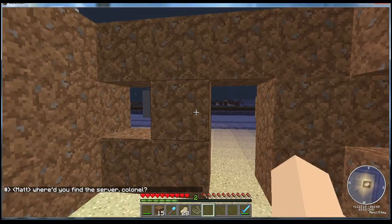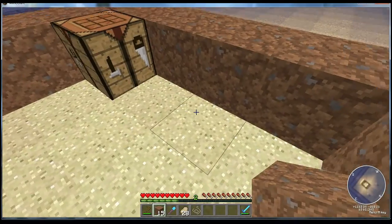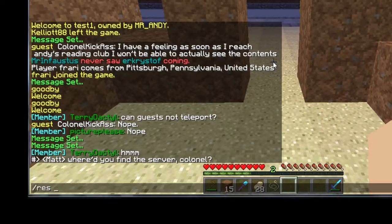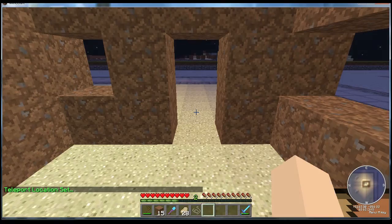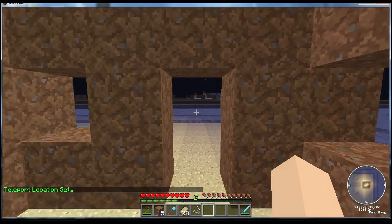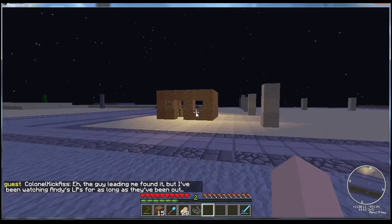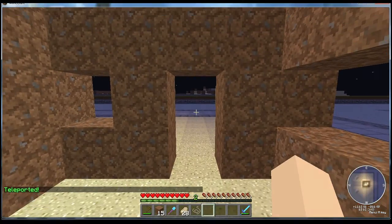Next I'll talk about teleportation points. Every residence has a teleporting function and to set that up you type 'res tpset' — all one word — and that's it, you've just done it. Wherever you're standing and where you're looking is where that teleportation point is going to be. So if I leave this residence and then type 'res tp test1' — the name of the residence you want to go to — it'll put me right there where I had done tp set.